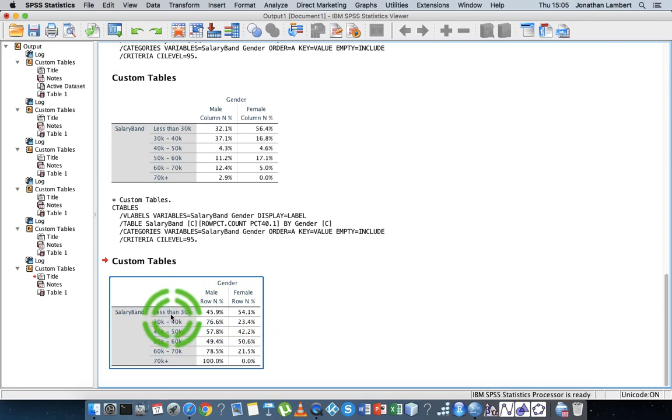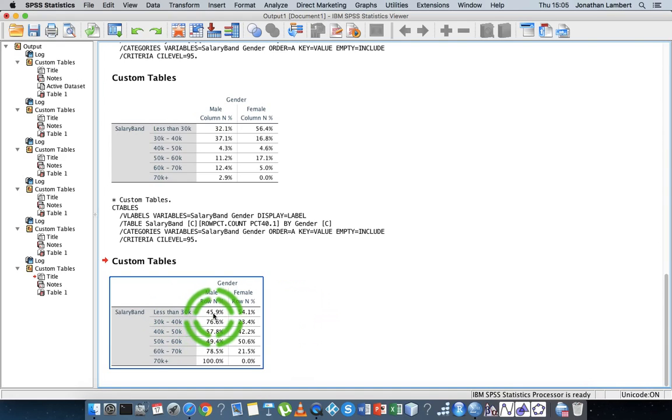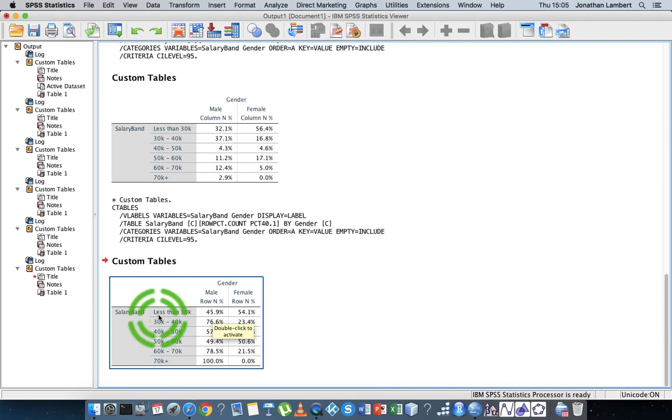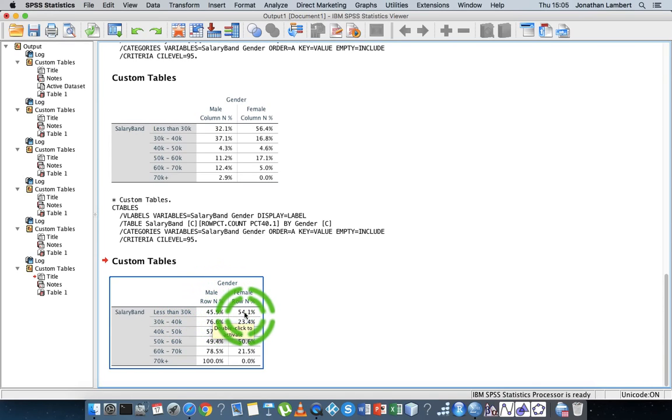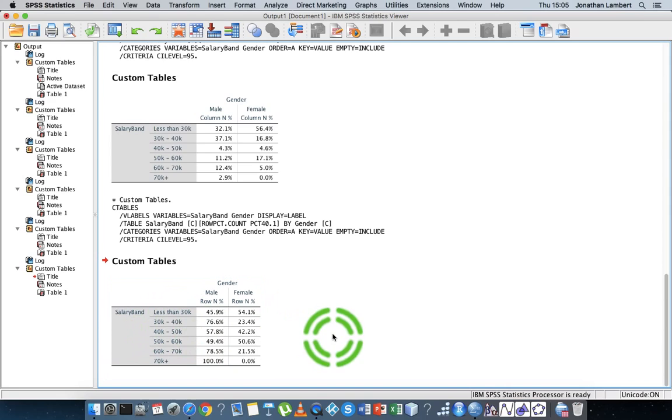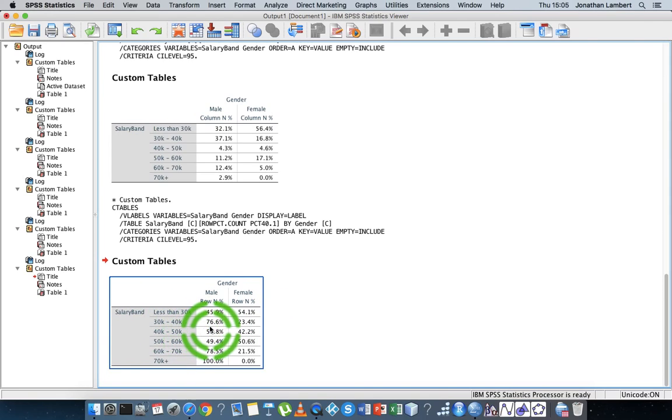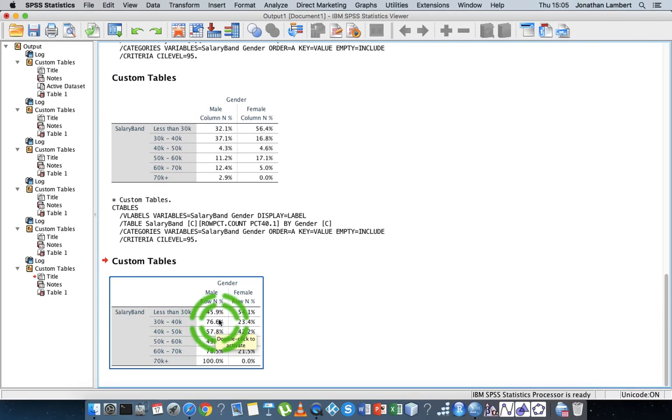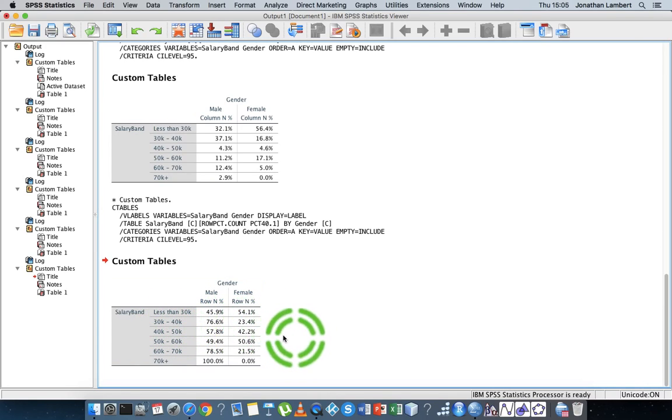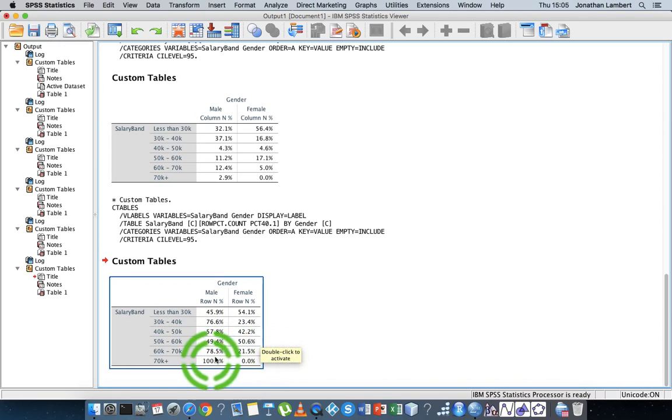We get another table. Now we can see that we have a way of analyzing across the particular categories. 45.9% of the respondents in the less than 20 thousand euros category are male, whereas 54% are female. Then we have 76% of the employees in the 30 to 40 category are male, whereas 23% are female.